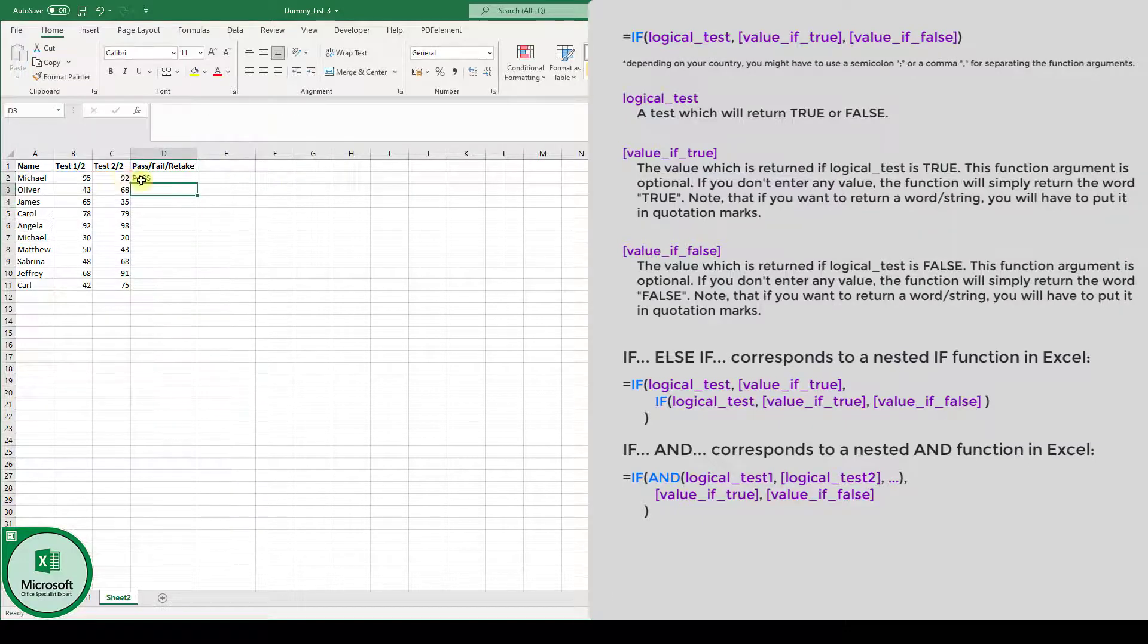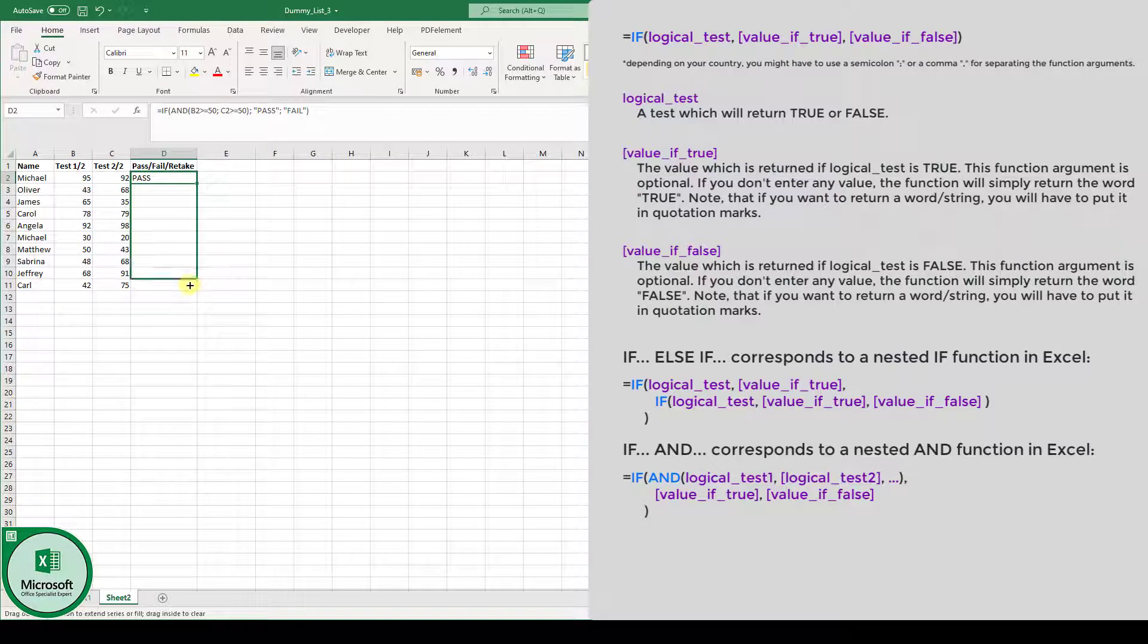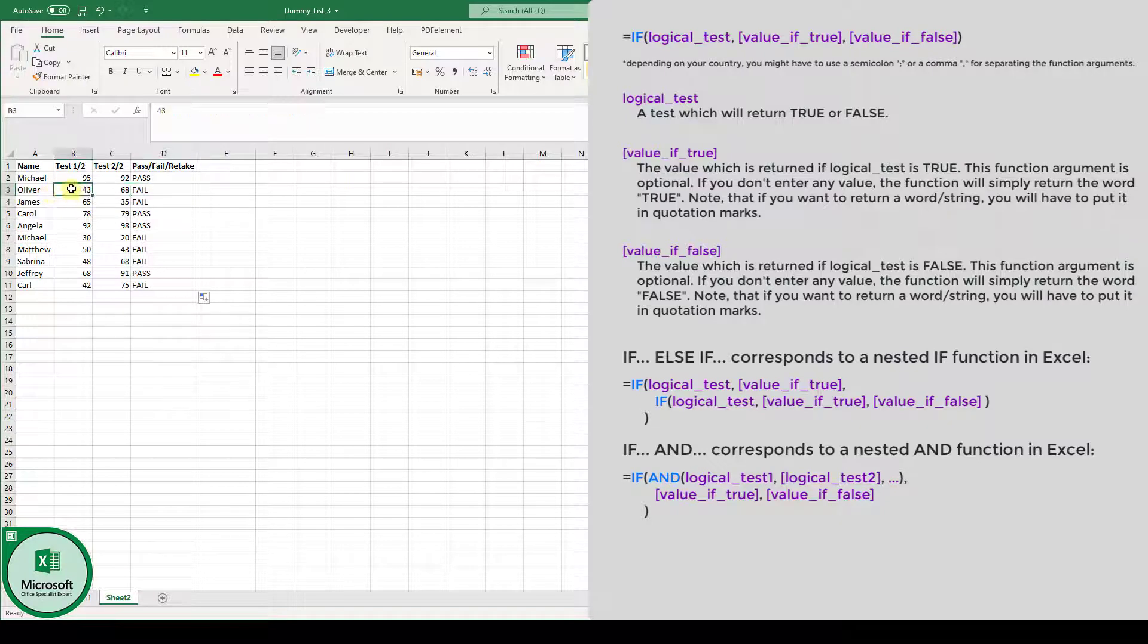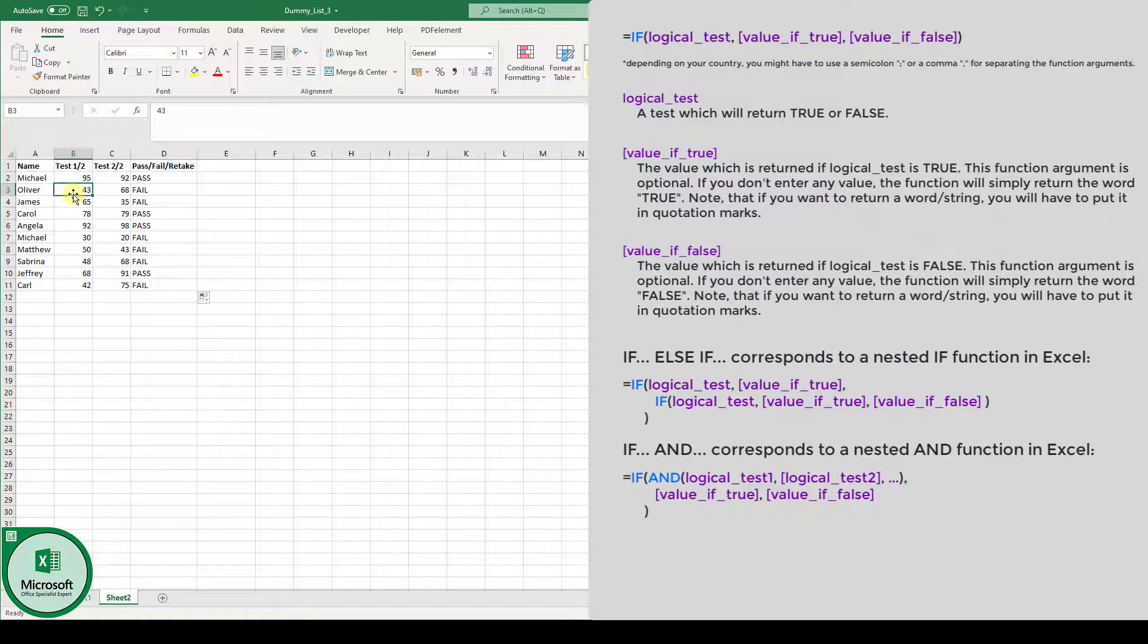Now, we again drag the fill handle down, and as you can see, Oliver, for example, is going to fail, since in the first test, he has less than 50%.